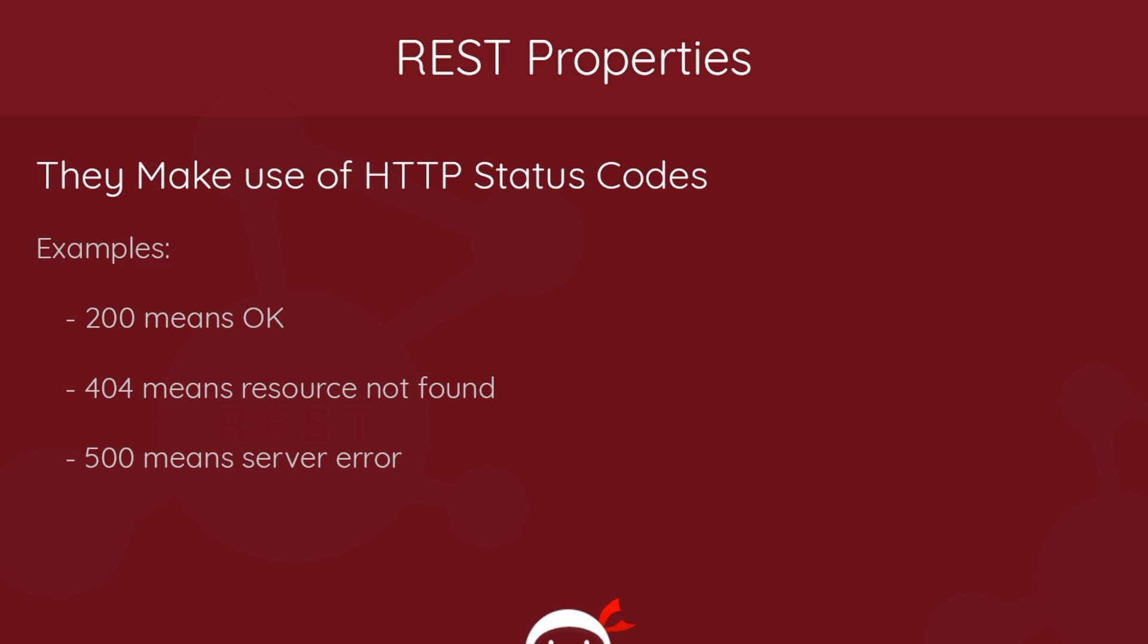The next property is that they make use of HTTP status codes. For example, 200 means everything was okay. 404, you probably see that when you go to a page and you can't reach it, that means the resource is not found. 500 means there's a server error. There's tons of different status codes and we're going to be using a few of these as we go along as well.